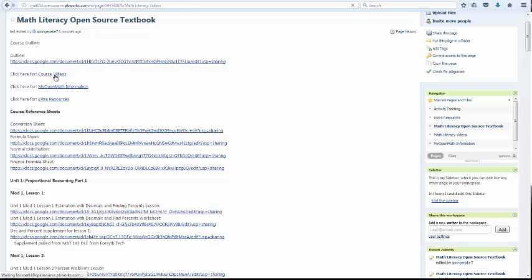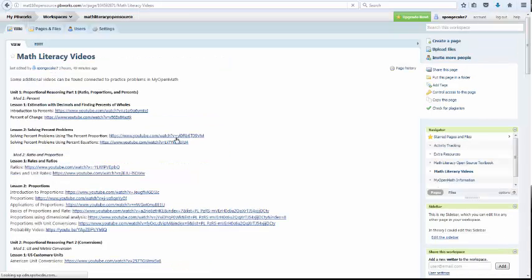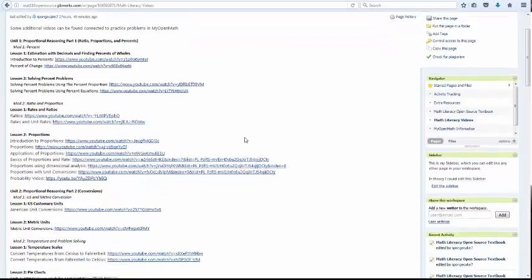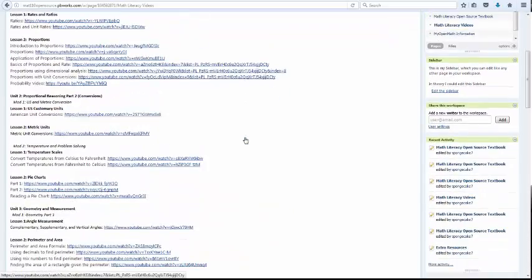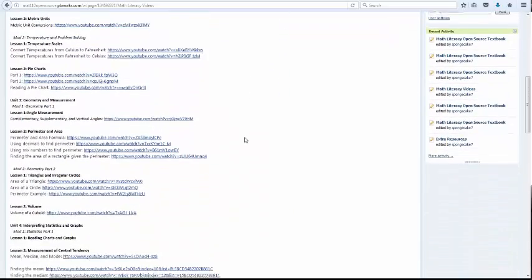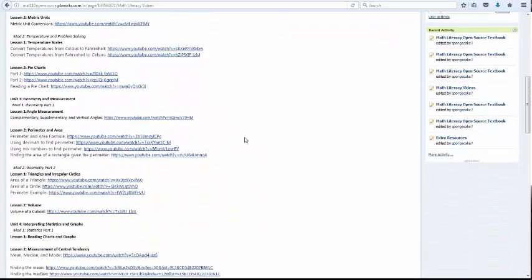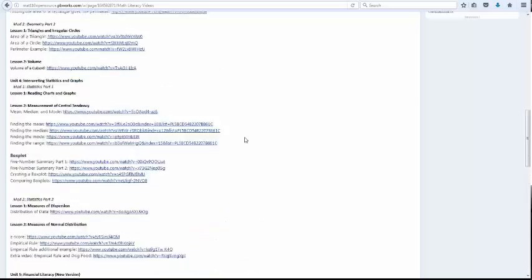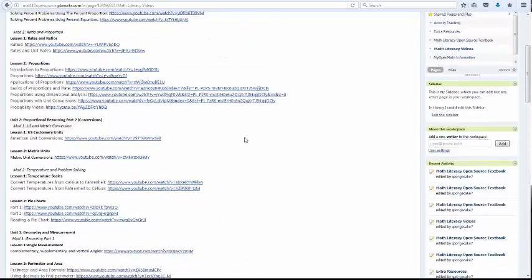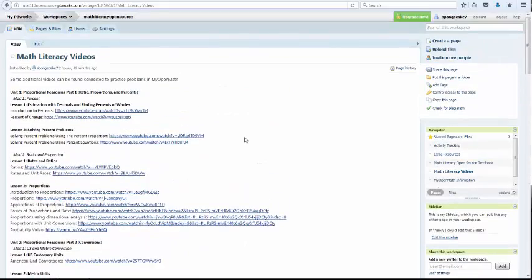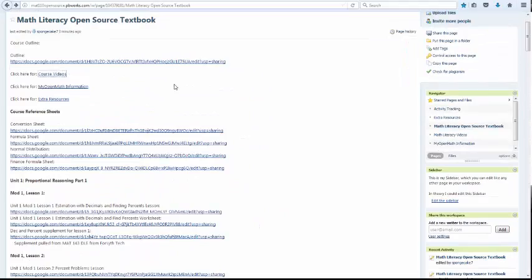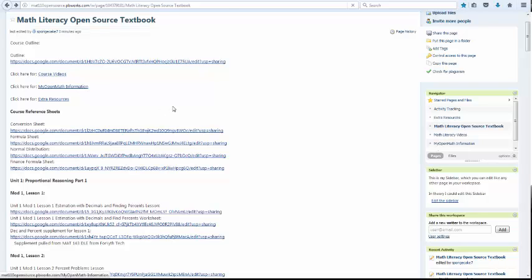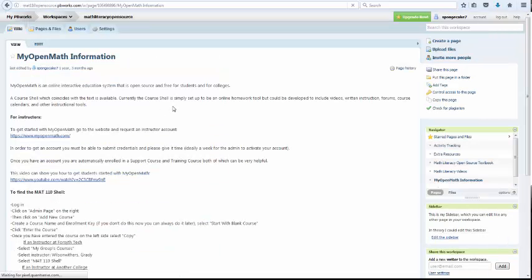Work out a daily schedule. Then you have course videos. There are videos that I've pulled that match every lesson. Of course there's thousands of other videos out there that you're welcome to use as well. It just gives you a place to start. There's some information on MyOpenMath. I'll talk about that more later.